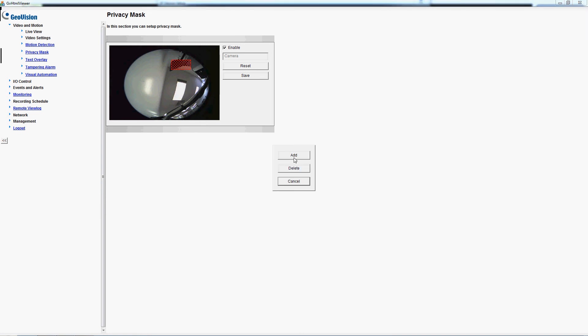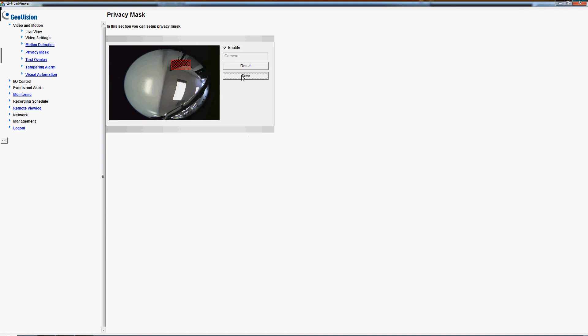When that's done we'll press add and save.